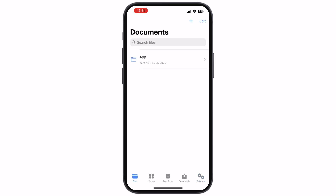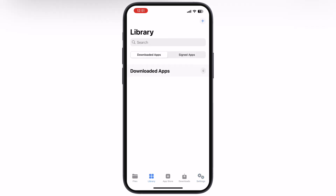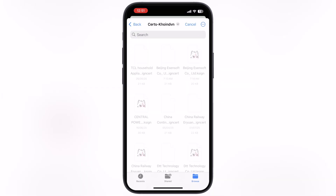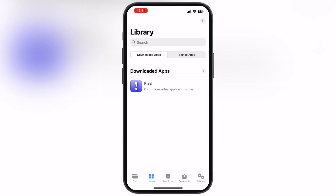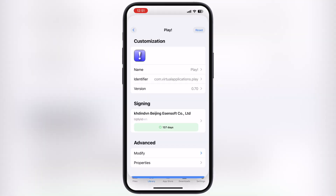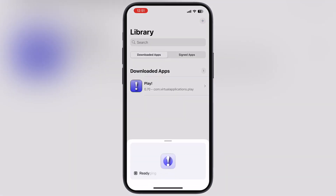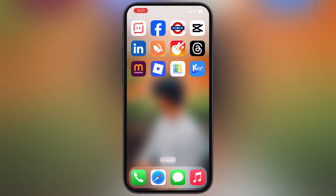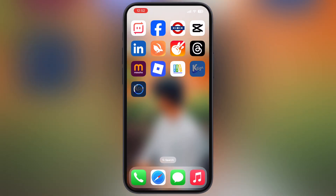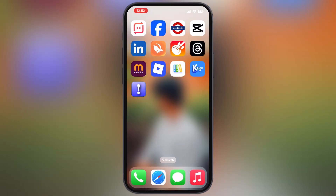And that's it guys. The K-Sign app is now ready to sideload or install any IPA file on your iPhone or iPad. Thanks for watching — if this tutorial helped you out, please like the video, subscribe to our channel, and hit the bell icon for more awesome tutorials.